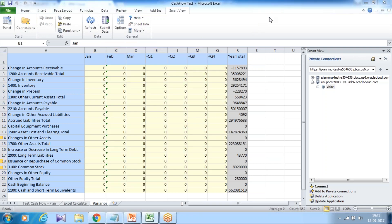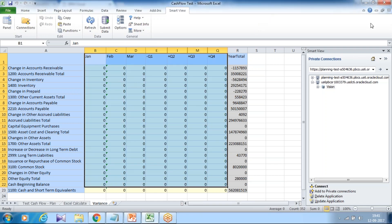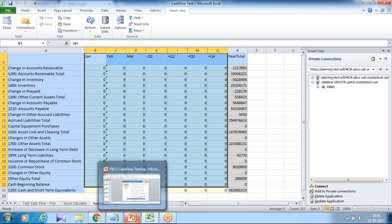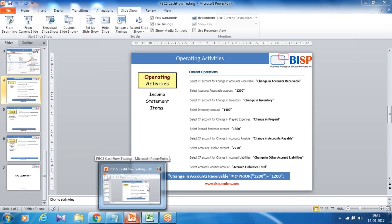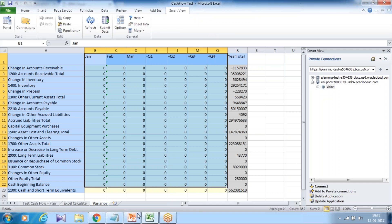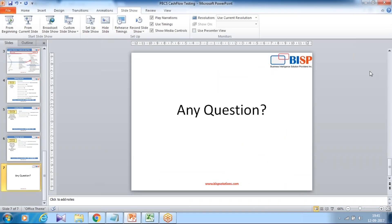Once you've tested this, in the second part of this presentation I talk about how to write the calculation script or business rule to perform the cash flow calculation. Should you have any questions, please feel free to write to BSPSolutions.com. Thank you.